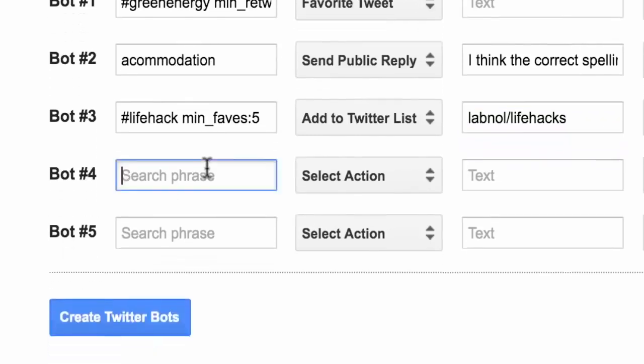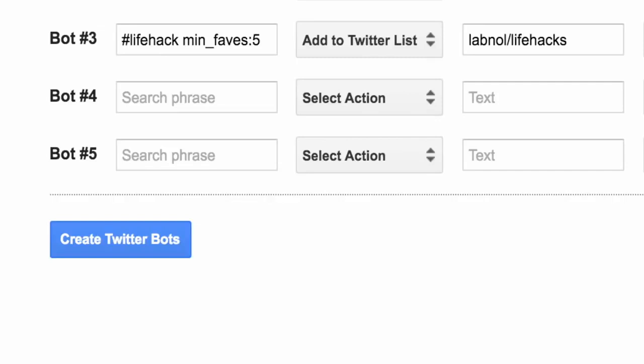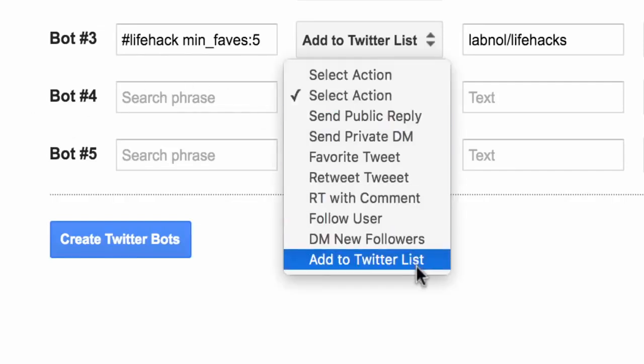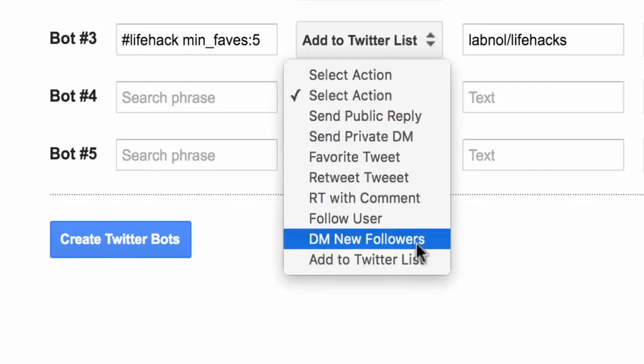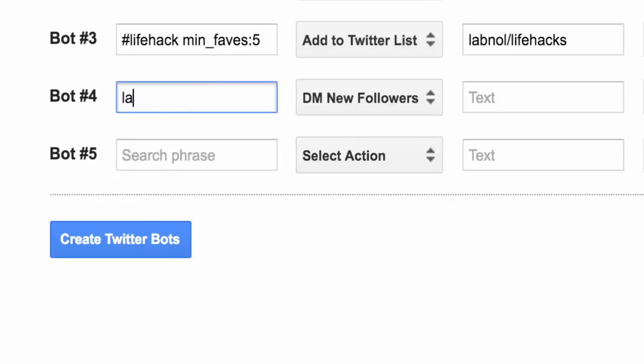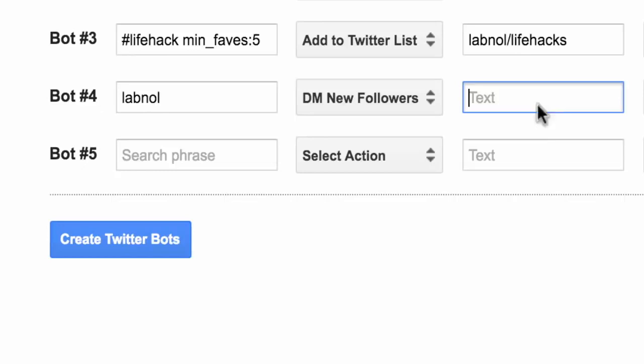It is not important that you create all the bots in one go but for this demo let's do that. What I want the fourth bot to do is send a DM to someone who follows a particular user. So in this case whenever somebody follows labnol a DM will be sent. You specify the user name in the search field and the message that should go out as the DM in the reply field.